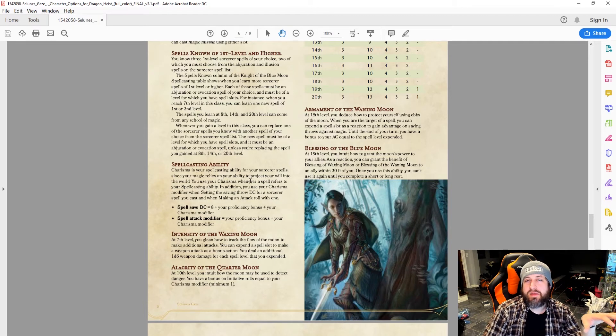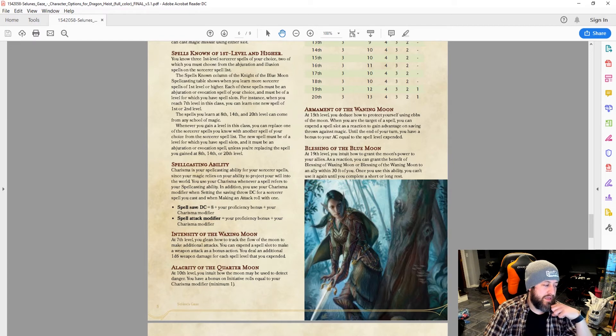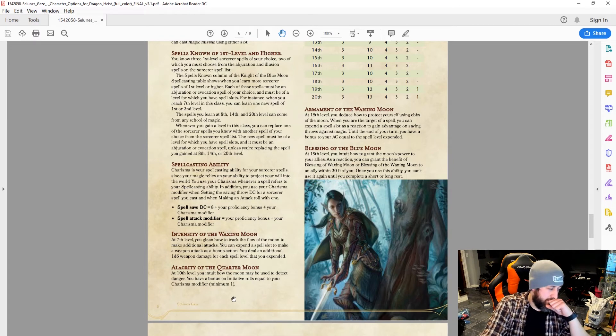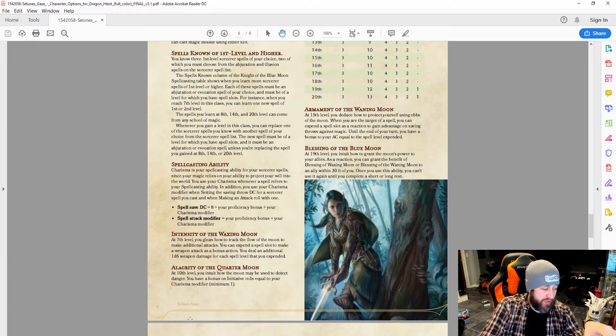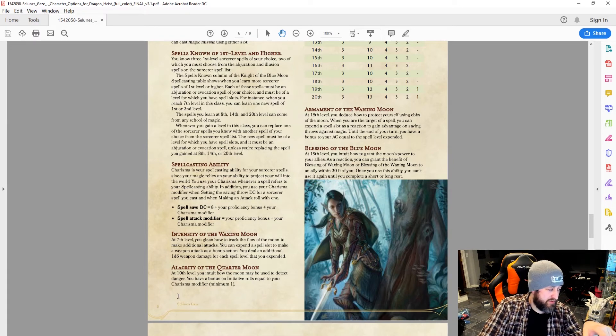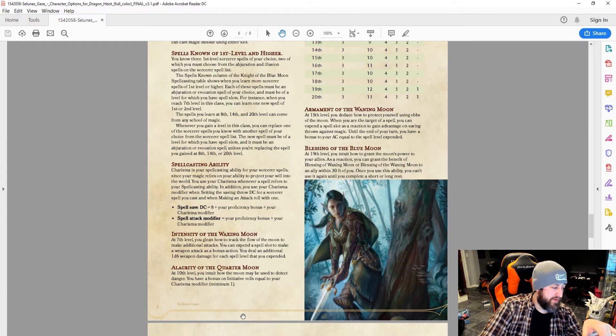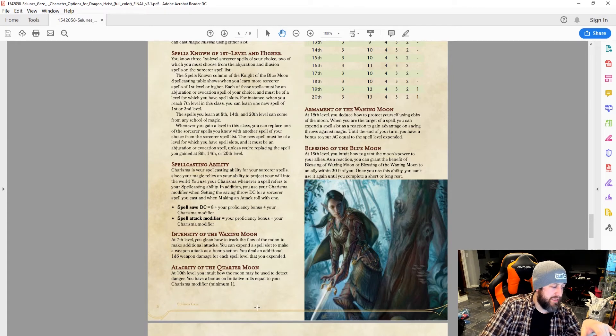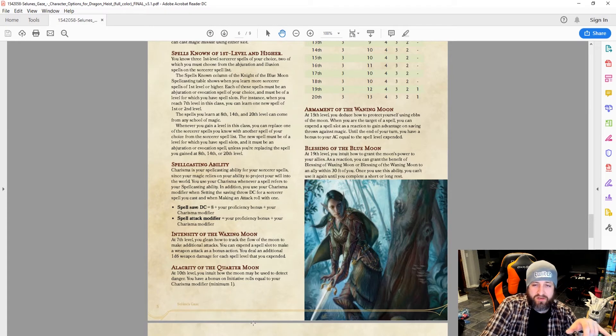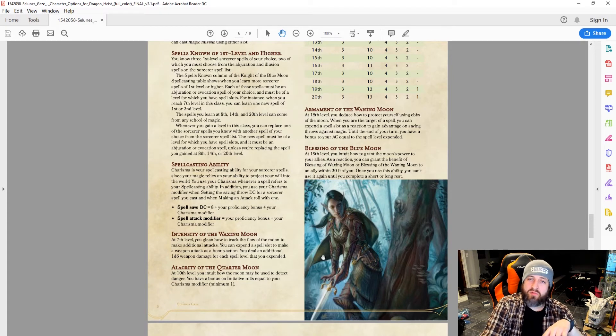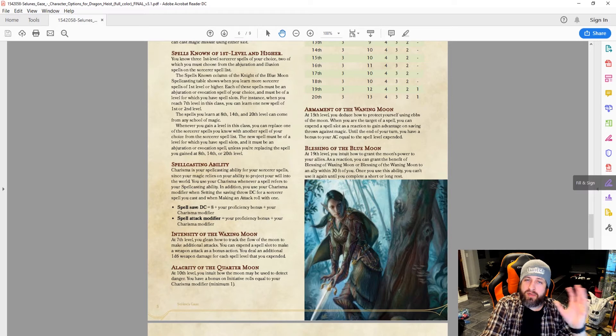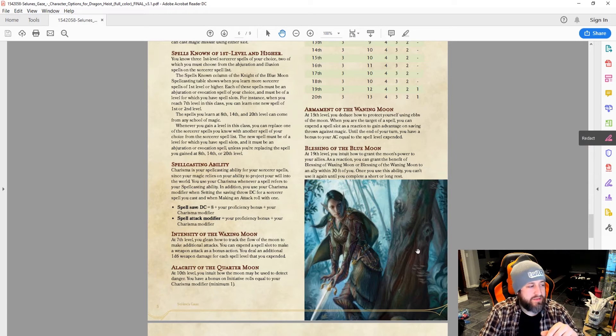I'm not sure what you would do. You could probably be like, yeah, you add your charisma modifier to initiative rolls, and you also have advantage on initiative. That might make it a little more powerful, but I leave that up to you guys to decide.